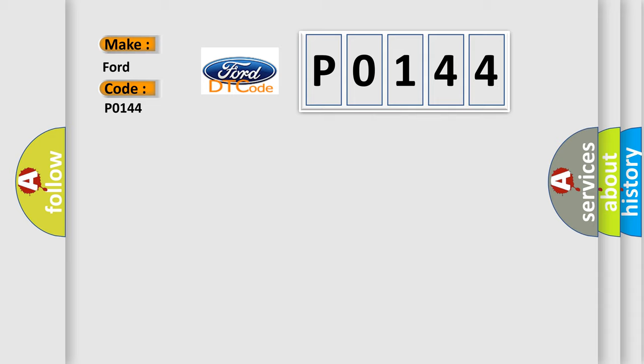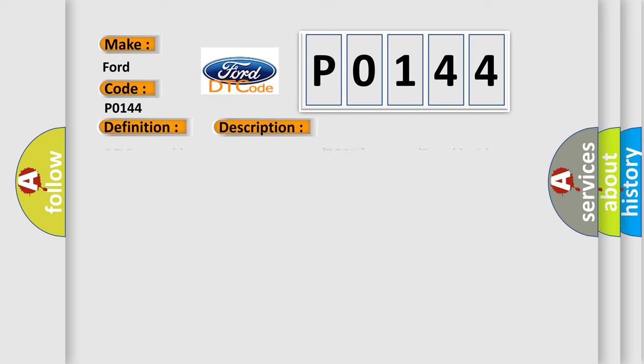The basic definition is no TCM bus message. And now this is a short description of this DTC code: PCI bus unable to communicate with DRBII scan tool, fused ignition switch output incorrect, off run start intermittent condition, PCM has failed.